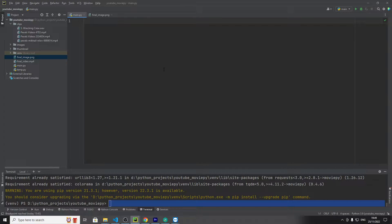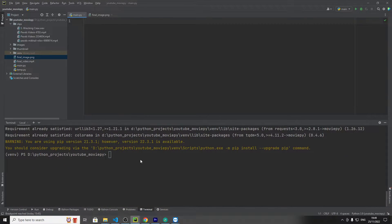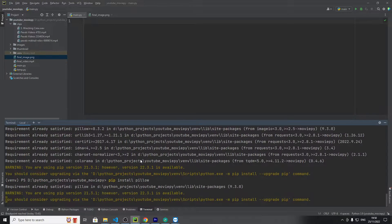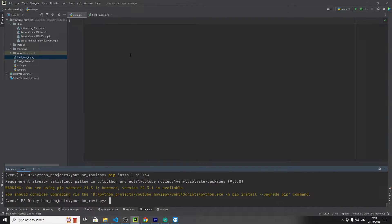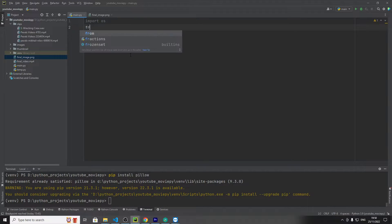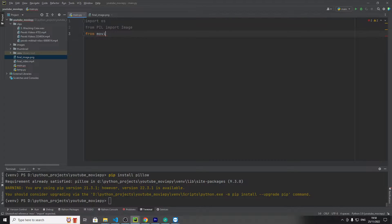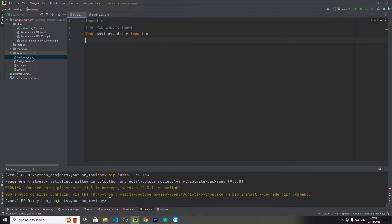Let's jump into the code. We need to install some dependencies — I'm doing everything in Python. You need to pip install MoviePy and pip install Pillow. Pillow is for image manipulation and MoviePy is for video. Let's bring in the imports.